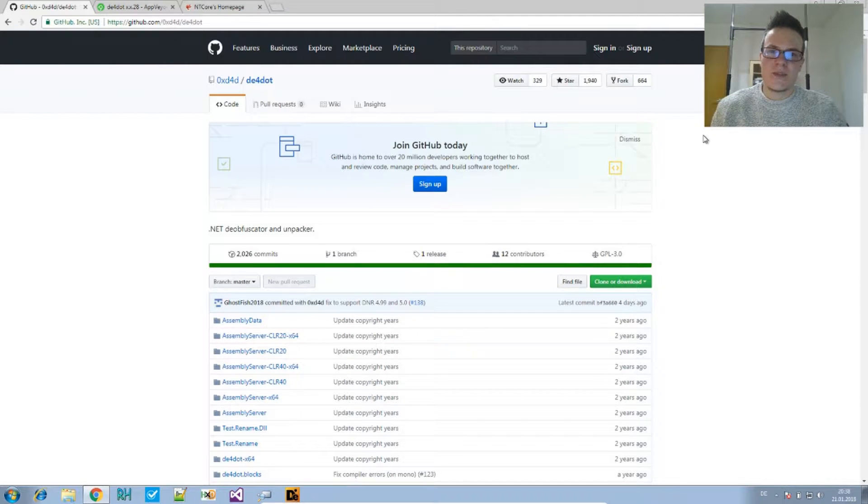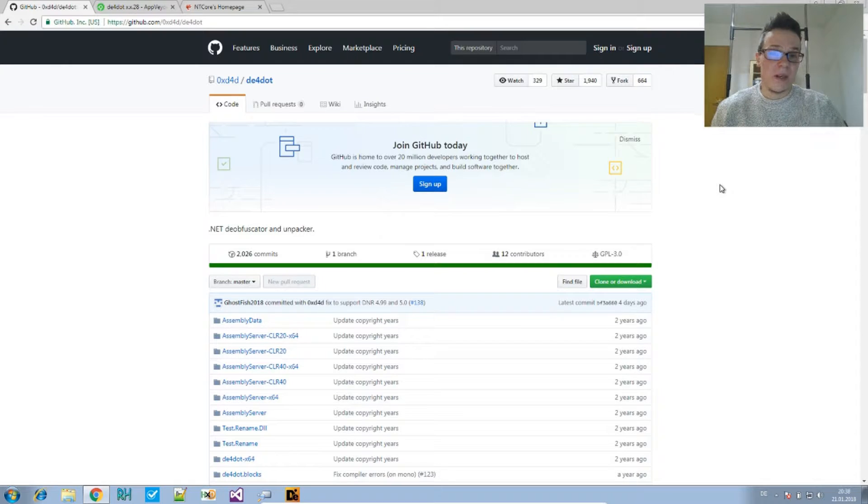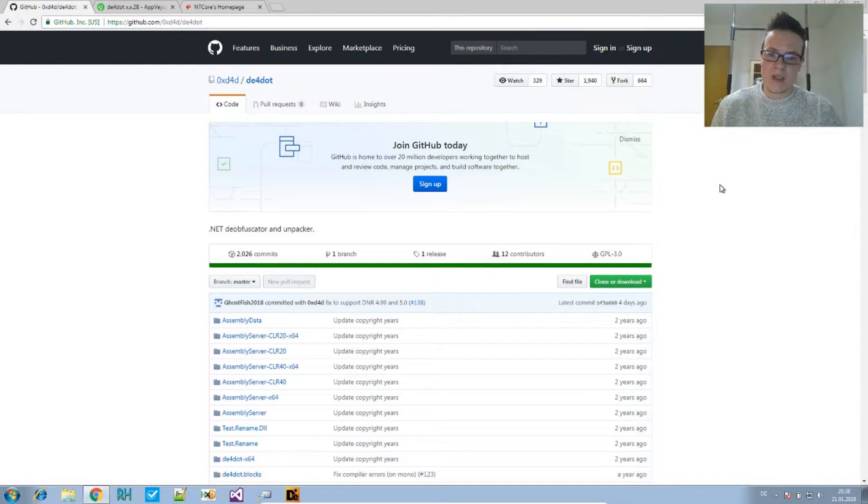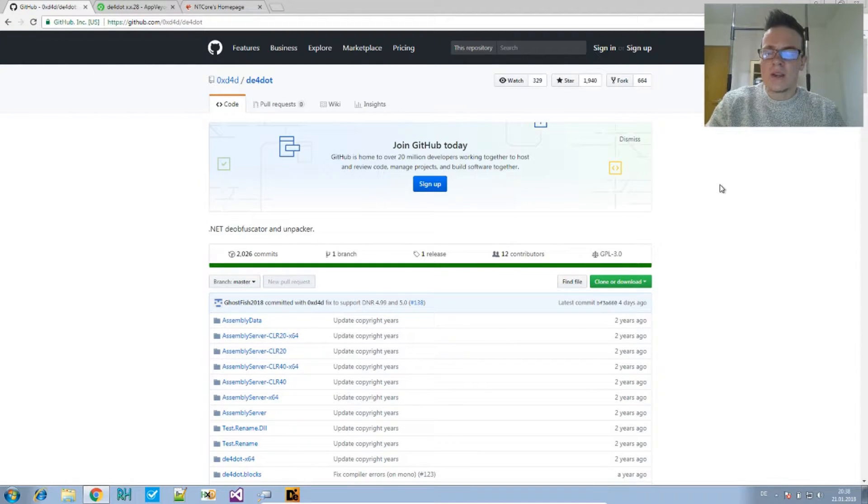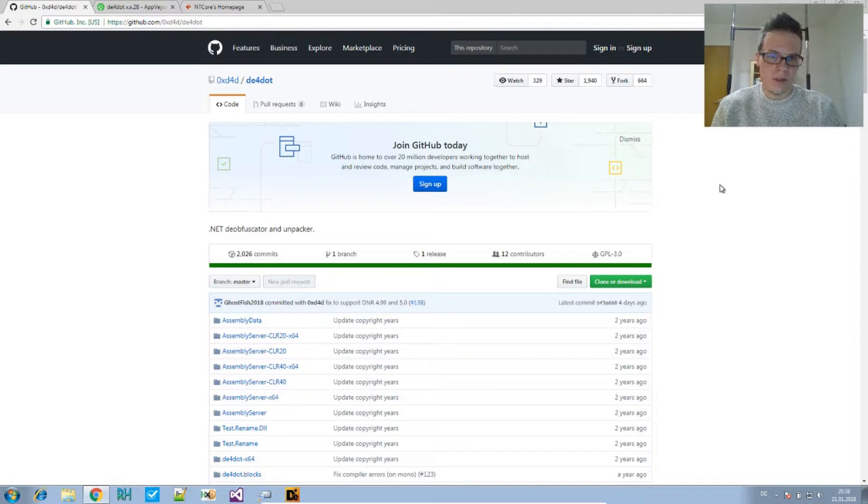Welcome to another analysis for Hedgehogs. Today's video is for beginning deobfuscation with DE4dot. So if you haven't used this tool before, this is perfect for you.